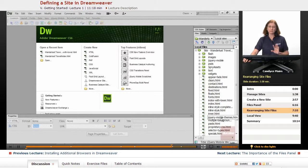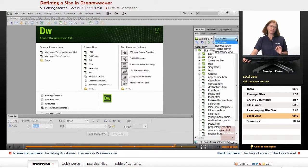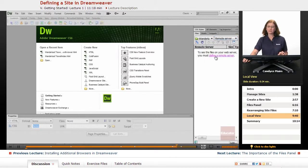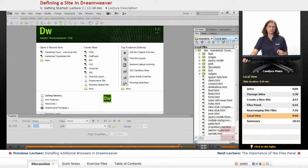This second drop-down next to the name of the website says Local View, and there are some other options. If you accidentally click it and things look very different — for example, if I go out to Remote Server, all of a sudden my files are gone — just double-check that we are going to stay in Local View here always. Double-check that second drop-down in case you bumped it and moved it into a different area.